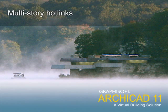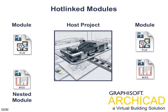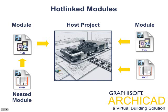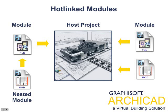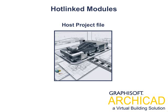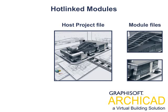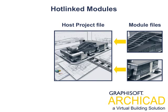Multi-story hotlinks. ArchiCAD's hotlinked modules allow designers to insert the contents of external ArchiCAD files into the master project. Module elements are usually small, easy-to-handle, typical units.